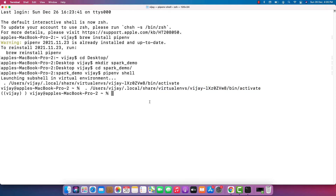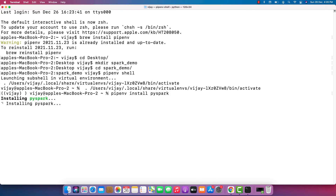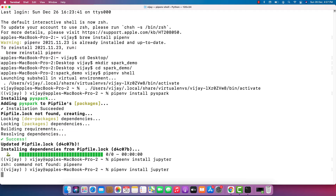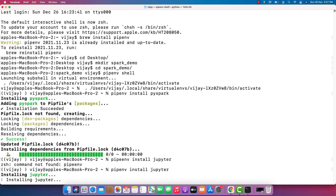The virtual environment is now activated. Let me install those two applications — 'pipenv install pyspark'. It is installing PySpark and will take a bit of time. It has been installed. Now let me install Jupyter Notebook as well. Both PySpark and Jupyter have been installed in my system.